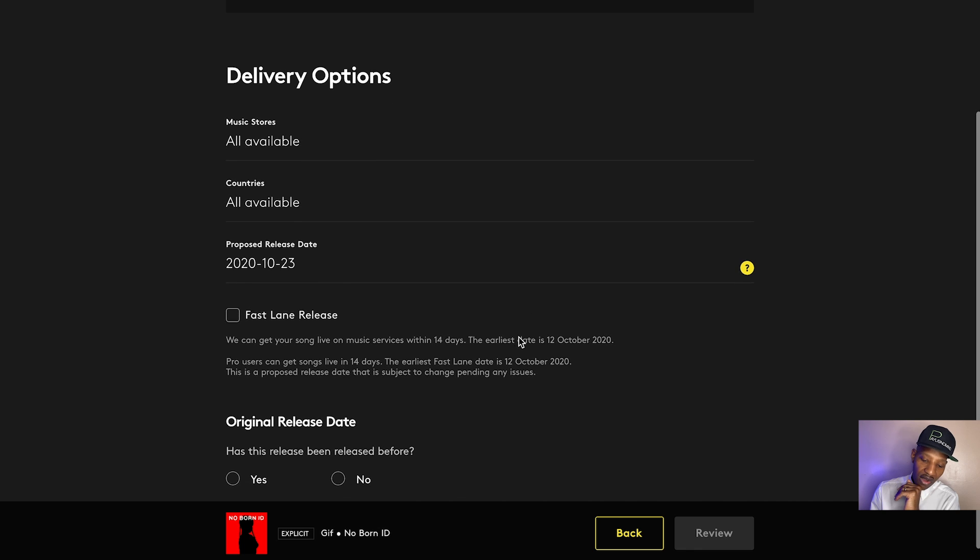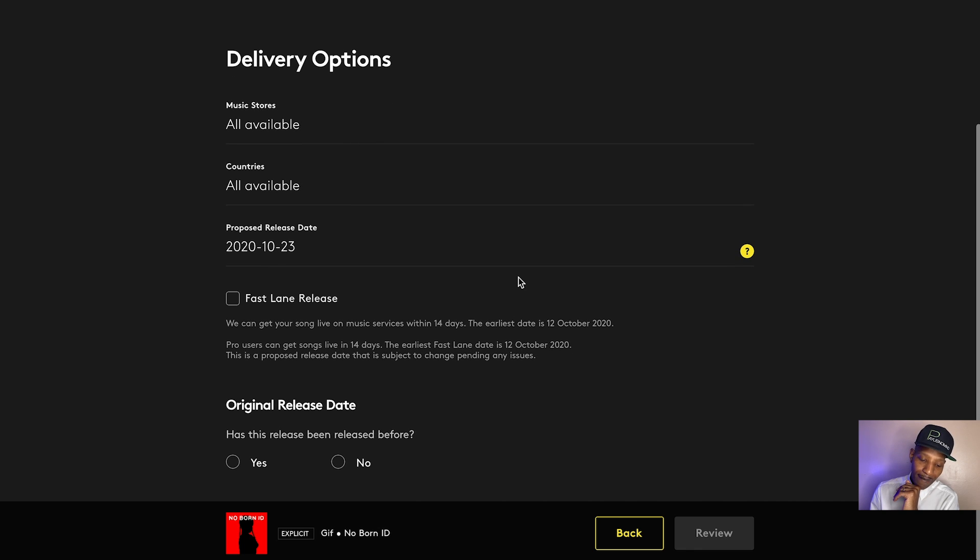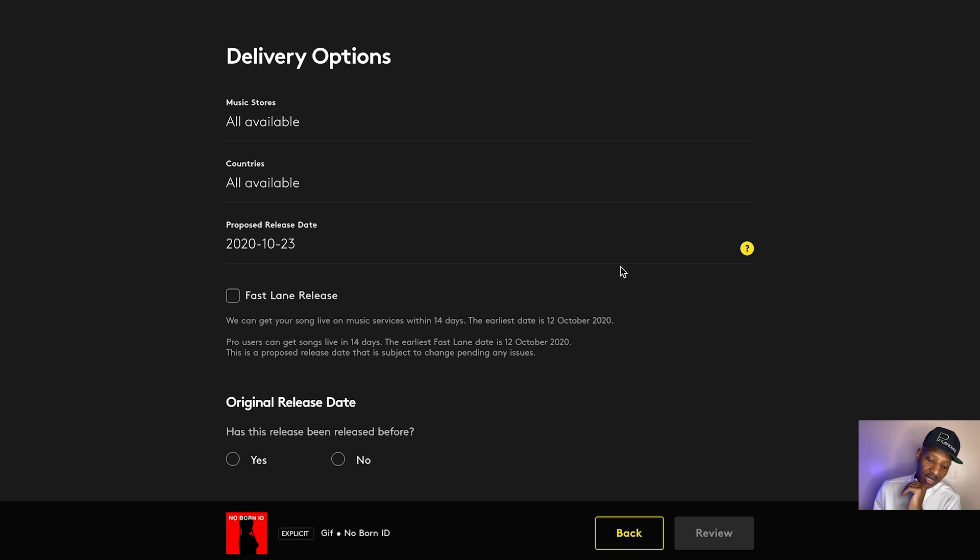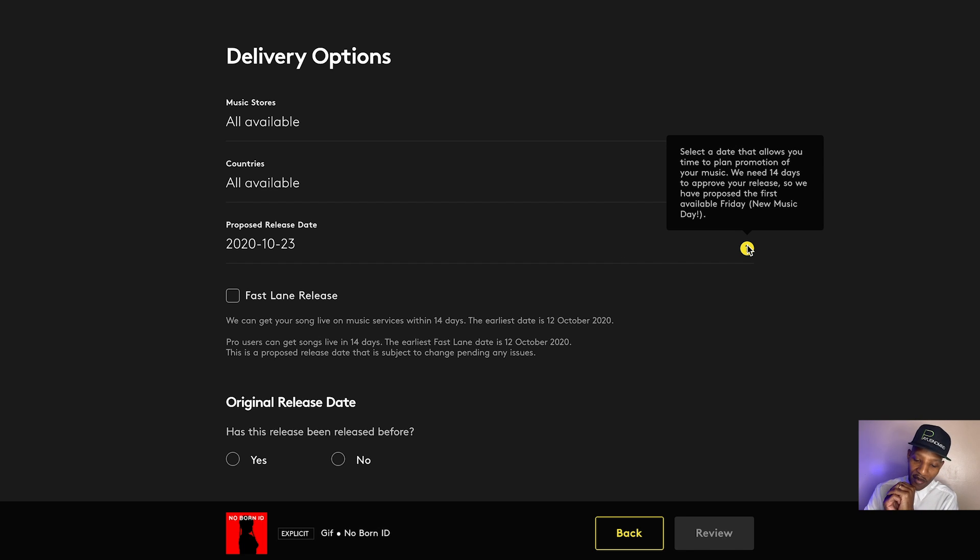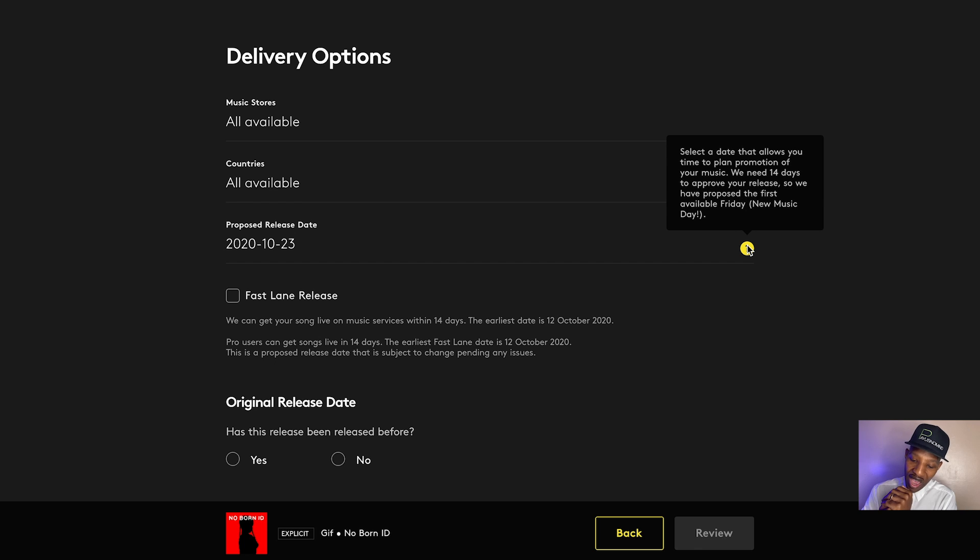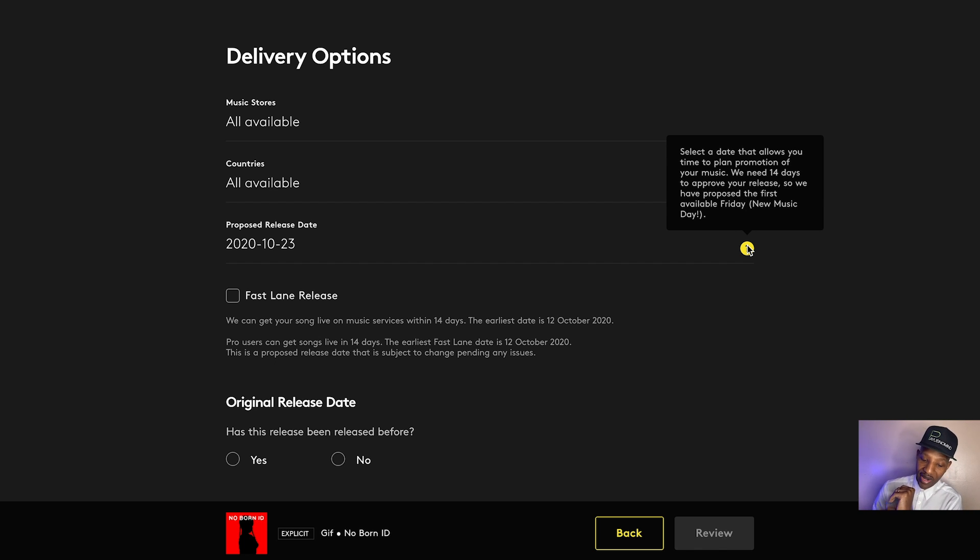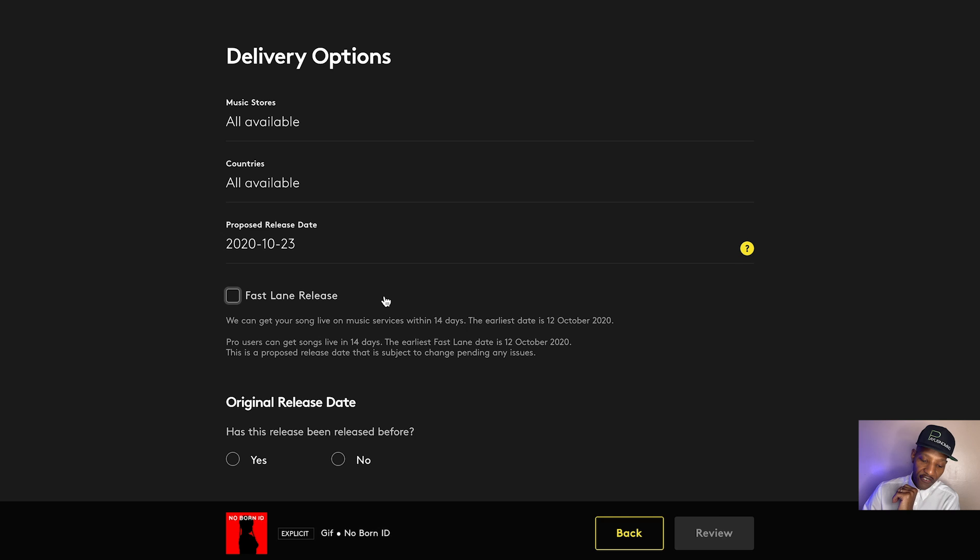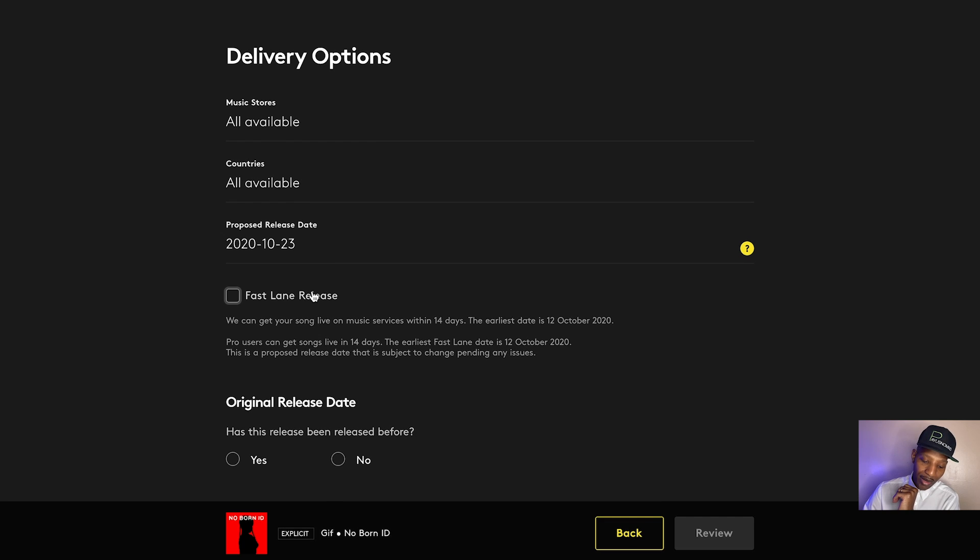A release date or proposed release date. They propose October 23rd is the release date, the day after my birthday, right? They say, select the date that allows you time to plan promotion of your music. We need 14 days to approve your release. So we have proposed the first available Friday, new music Friday. Now, even though they propose a date that's on the 23rd, they have this fast lane option, and we talked about this in the pro overview.